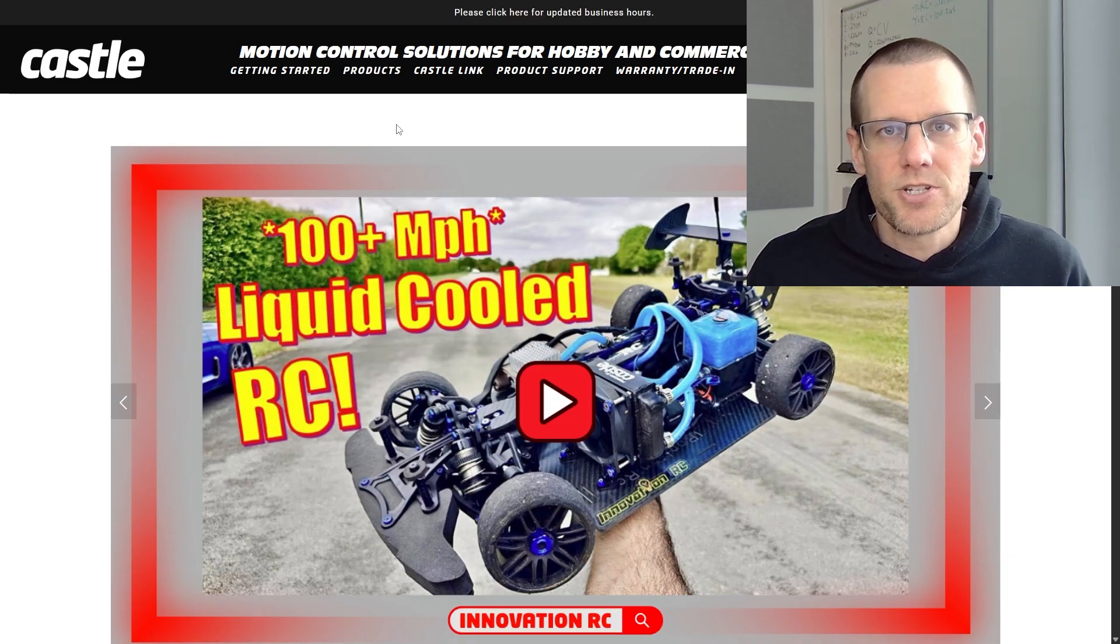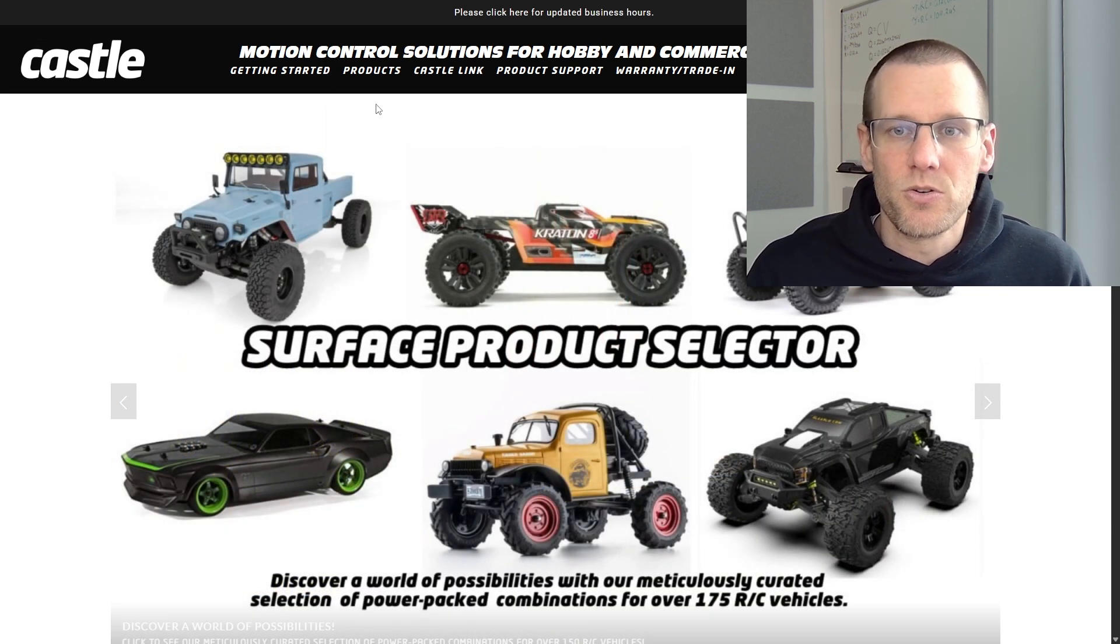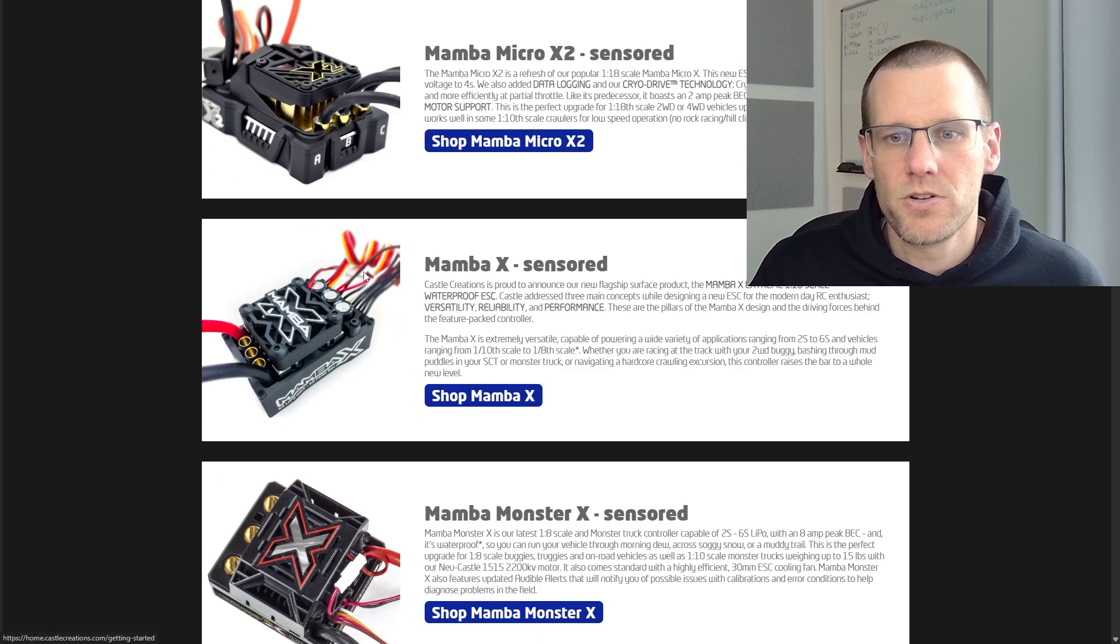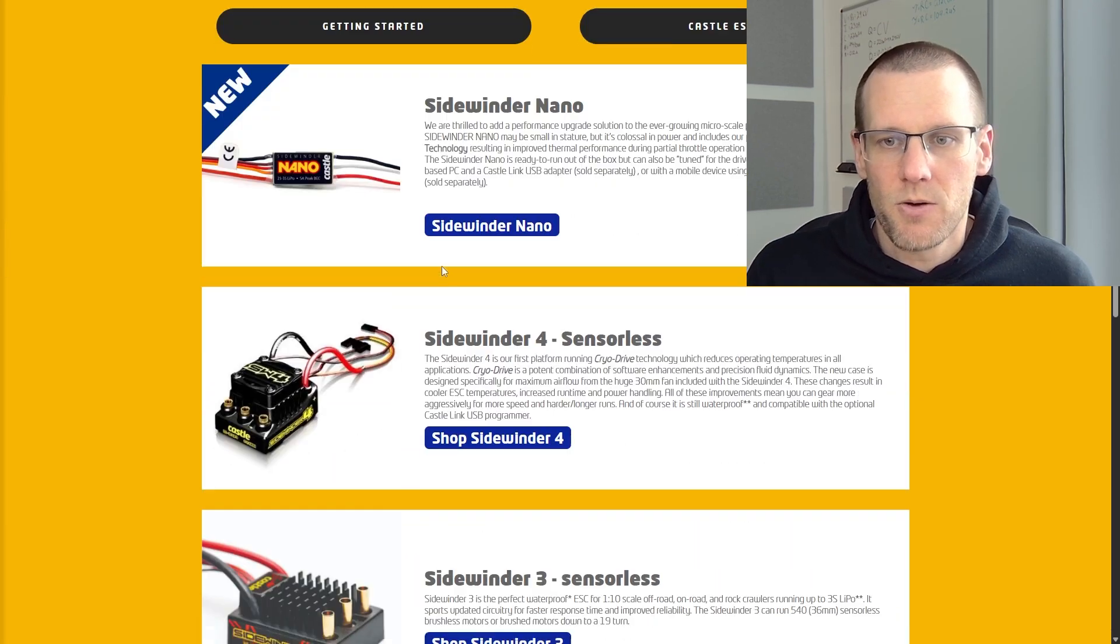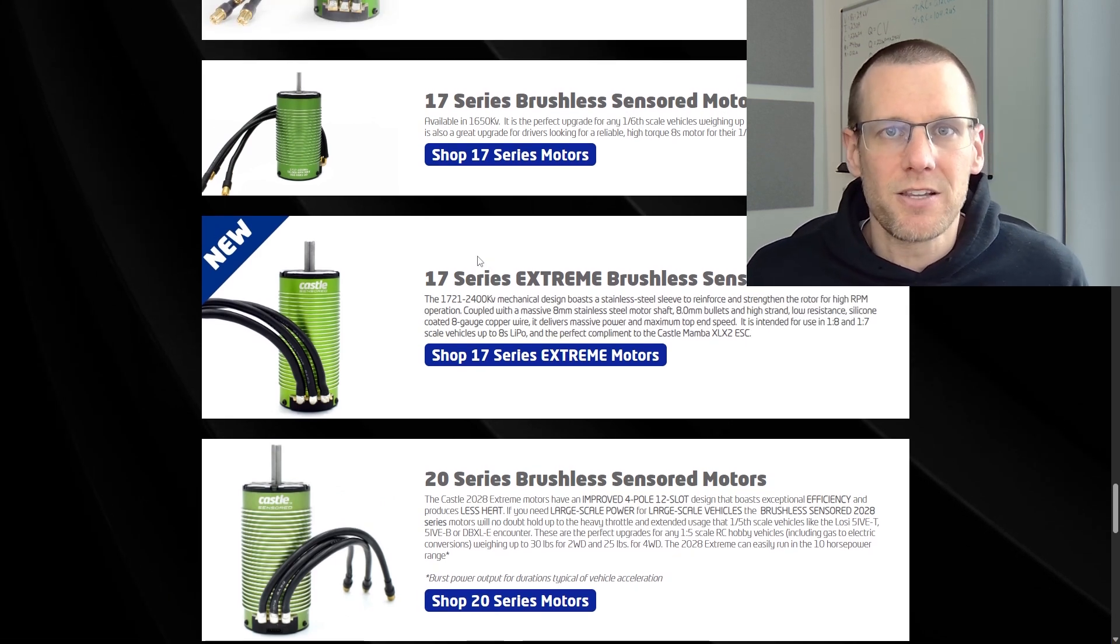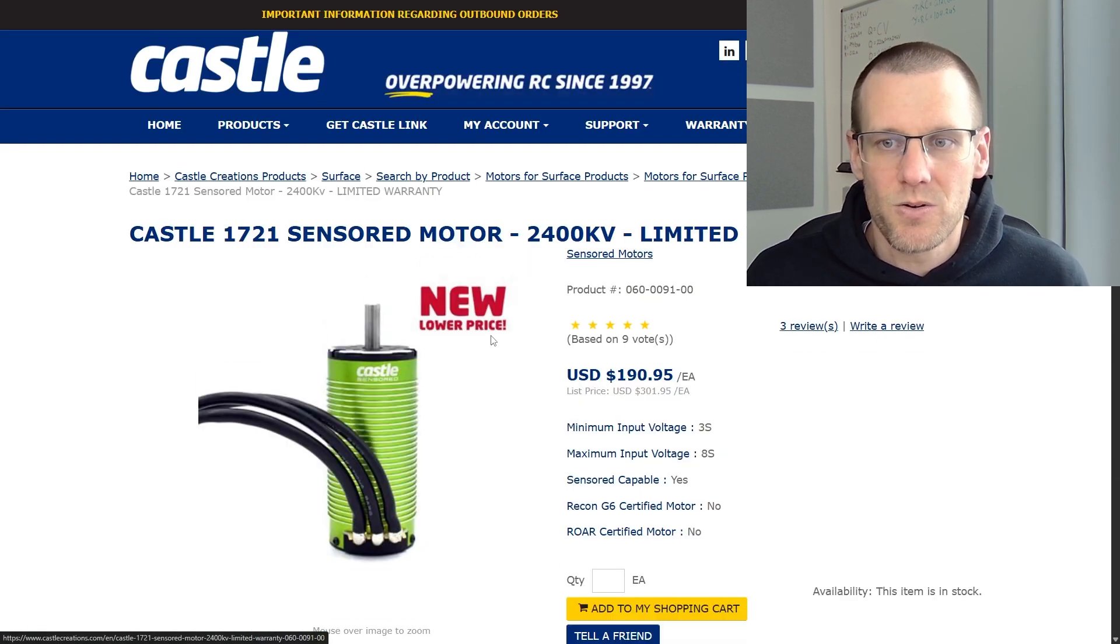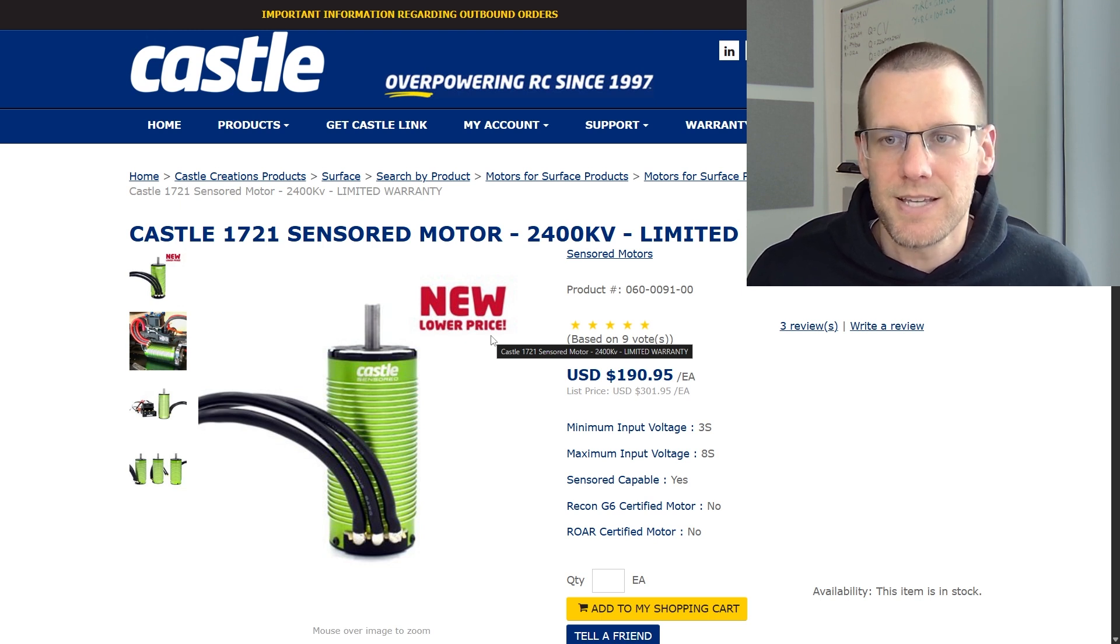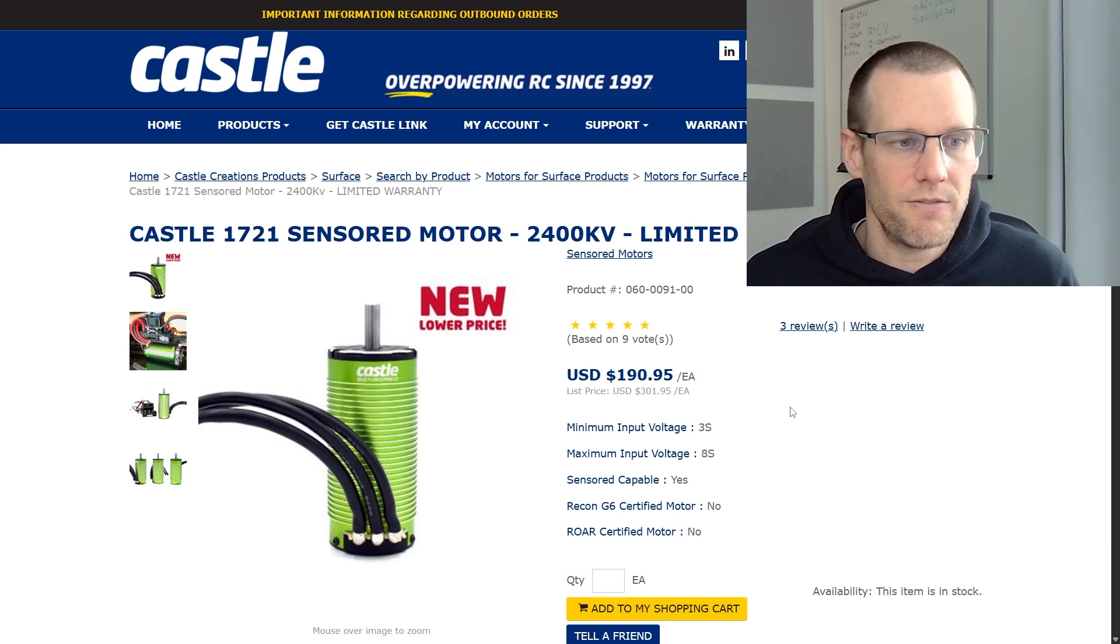Let's switch things up and check out what battery and gearing we're going to use. Here we are on the Castle Creations website. We know the series of motor we want, but we need to define the KV value. We'll go under products, under surface, scroll past the electronic speed controls. We know the speed control is the Mamba XLX2. We'll scroll to the 1717 series brushless motors. We'll look at the extreme series because it'll make more of a challenge for gearing. We have a 2400 KV motor and Castle says it's good for 8S. This is the motor we're going to use - 2400 KV.